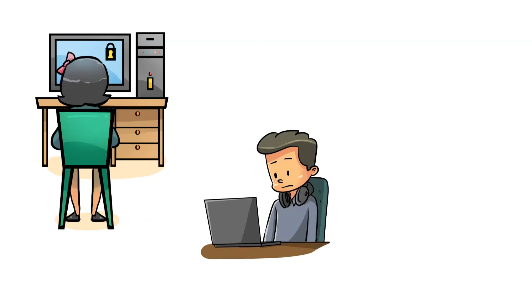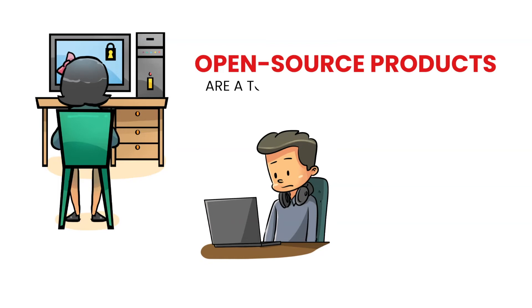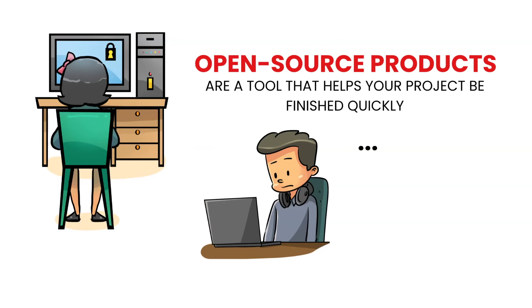However, open source is not necessarily a silver bullet, despite this. On the other hand, open source products are usually a tool that helps your project be finished quickly, not the solution.